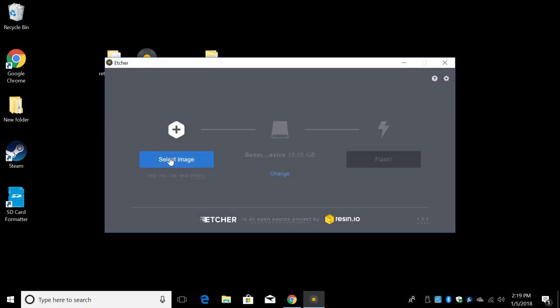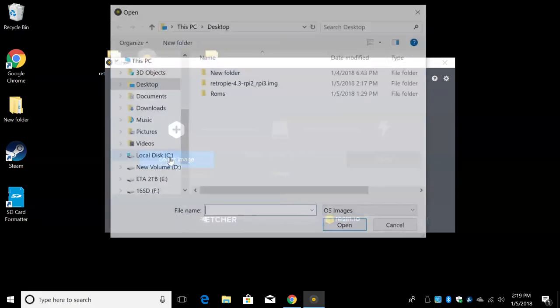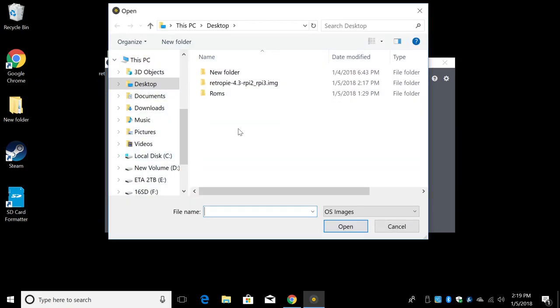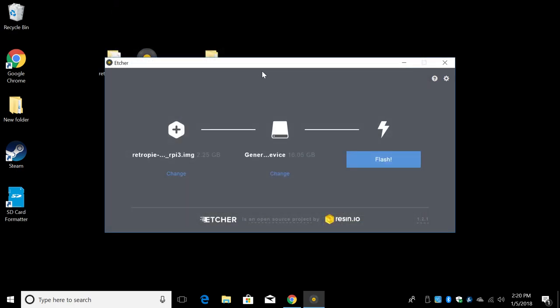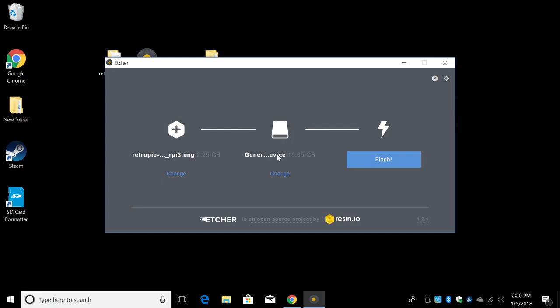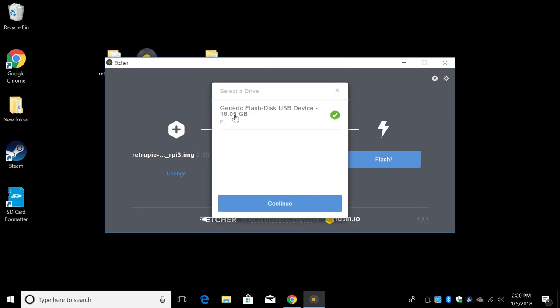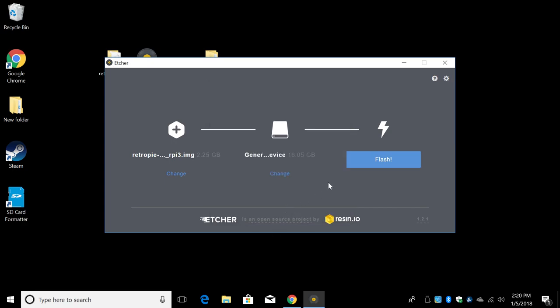Open up Etcher. From here, we're going to select Image. The image we're going to select is our RetroPie image that we downloaded and extracted. Mine's on my desktop. Disk image file. Double click. Make sure your SD card is chosen here. You can click Change. It should only show SD cards or USB drives. Just be safe and make sure this is an SD. Click Continue and Flash.